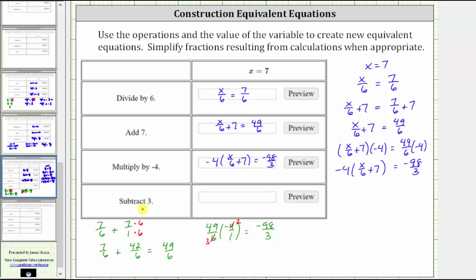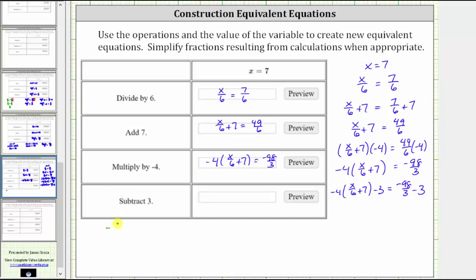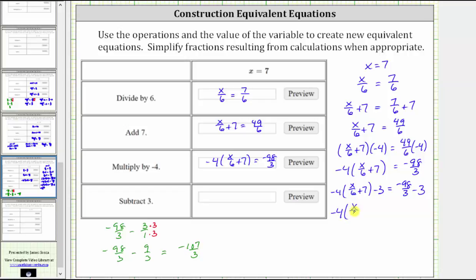We take this equation and subtract three on both sides. This gives us negative four times the quantity x divided by six plus seven, minus three, equals negative ninety-eight thirds minus three. We leave the left side as is, but find the difference on the right: negative ninety-eight thirds minus three over one. The least common denominator is three, so we multiply numerator and denominator of three over one by three, giving negative ninety-eight thirds minus nine thirds, which equals negative one hundred seven thirds. So the final equivalent equation is negative four times the quantity x divided by six plus seven, minus three, equals negative one hundred seven thirds.